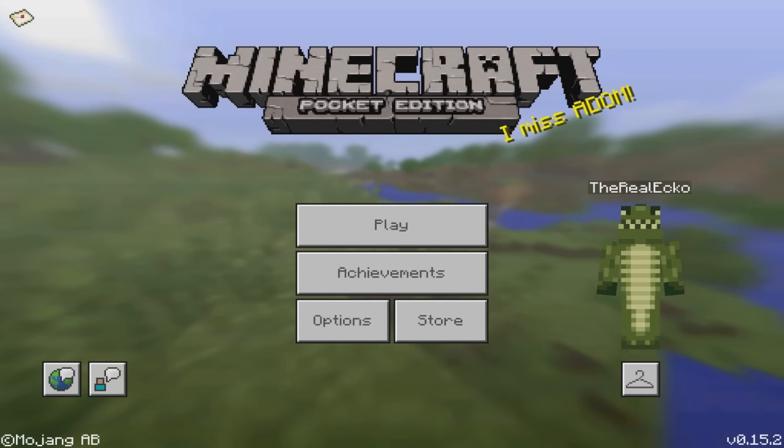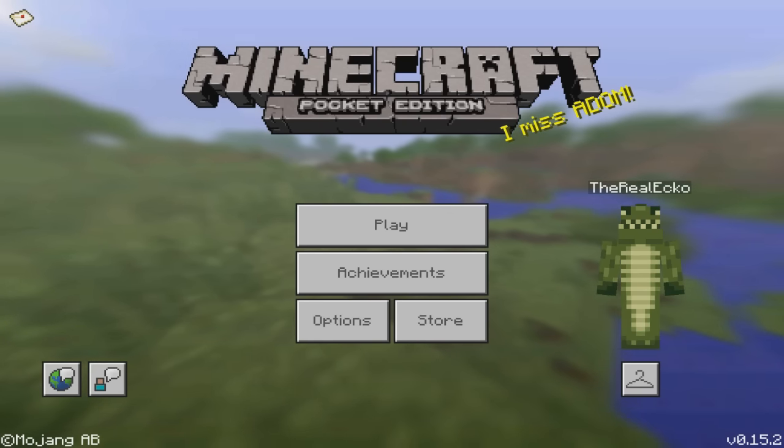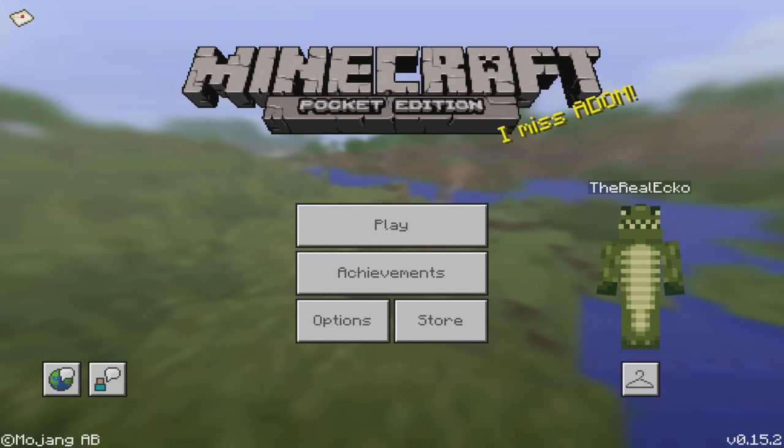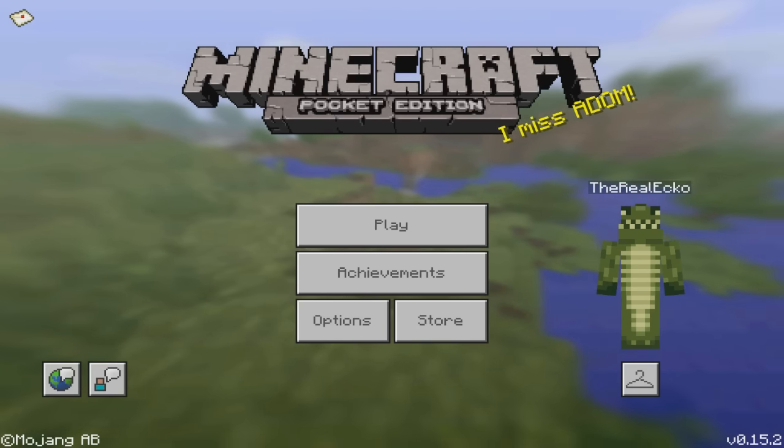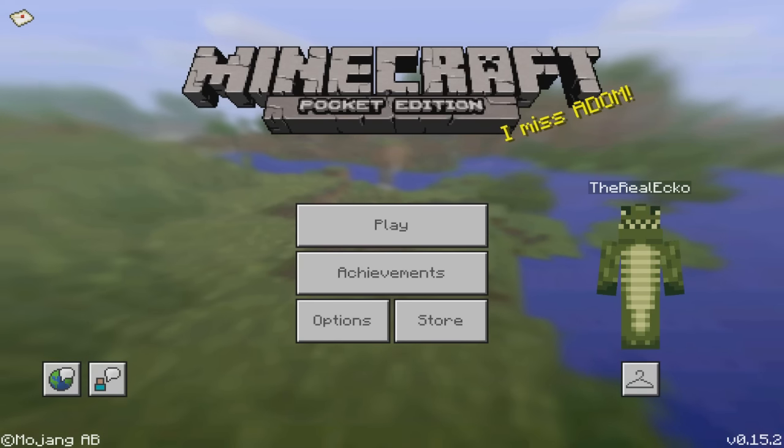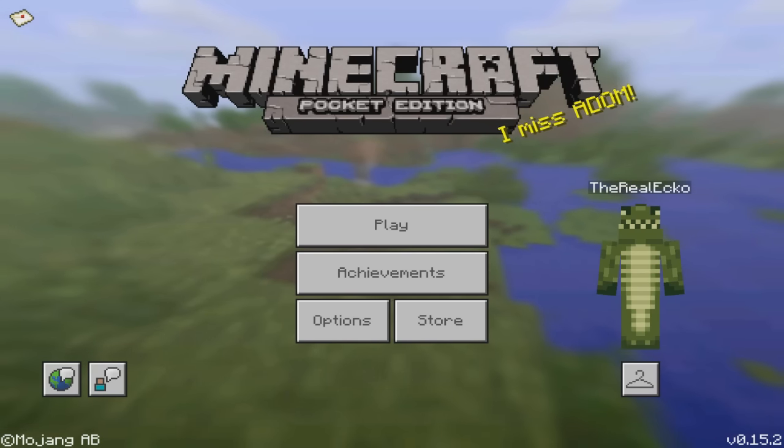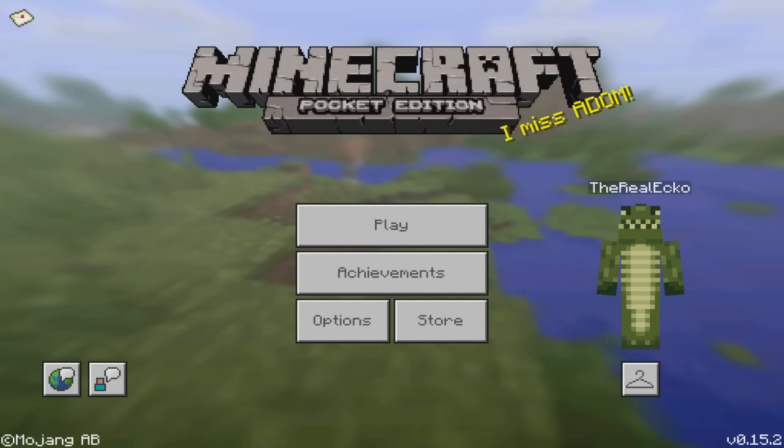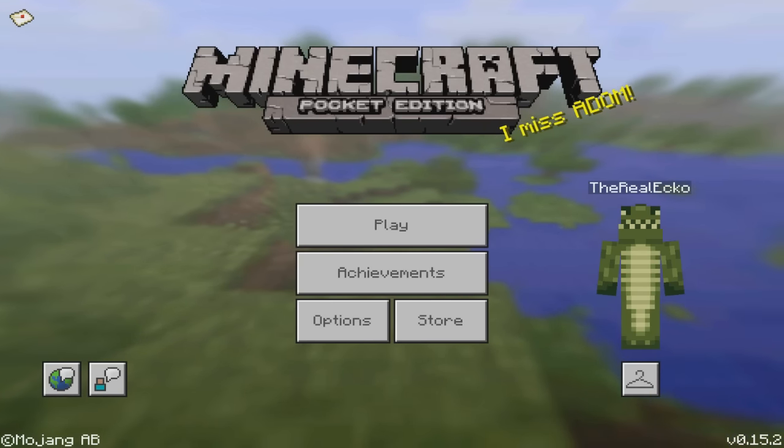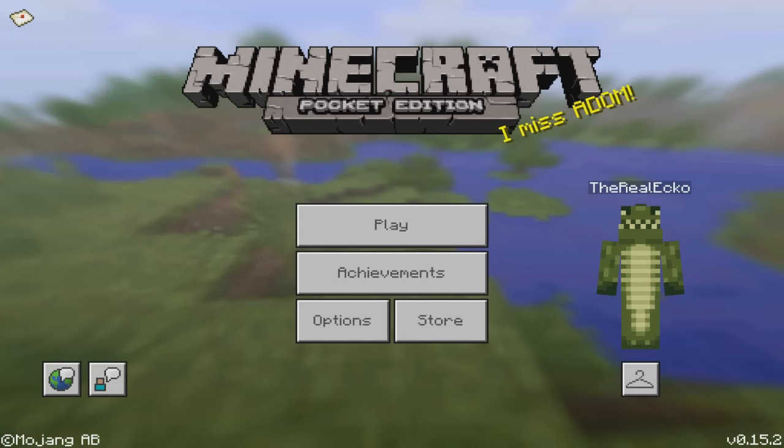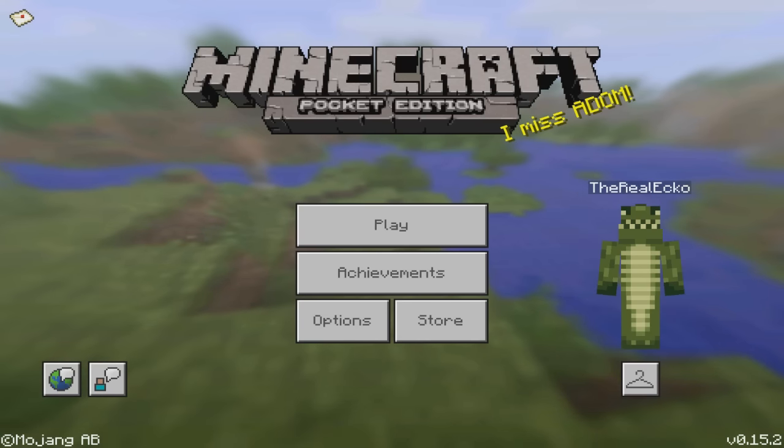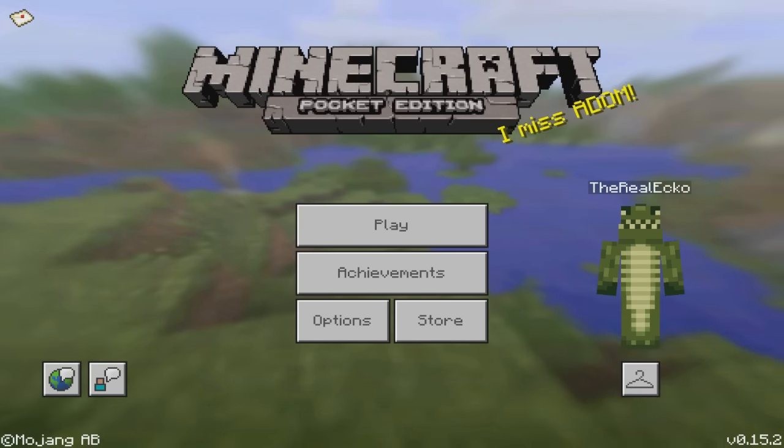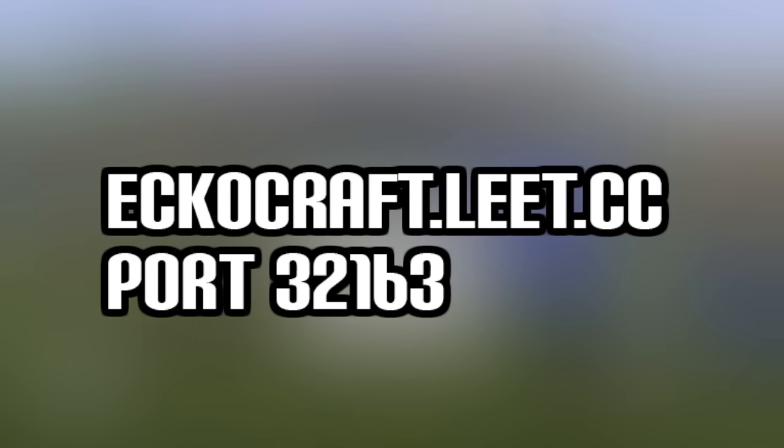So what I've been doing over the weekend is I have partnered with leet, who are the MCPE community server creators. The app is available both on Android and iOS and is down below. I am launching as of today my official echocraft server. The IP is in description - it's just echocraft.leet.cc with the port 32163.